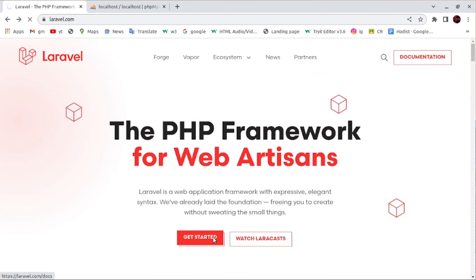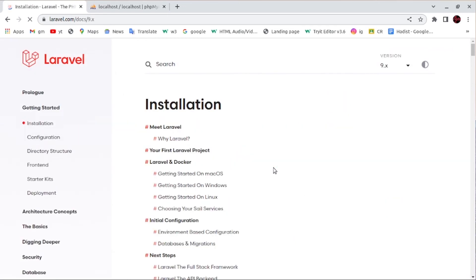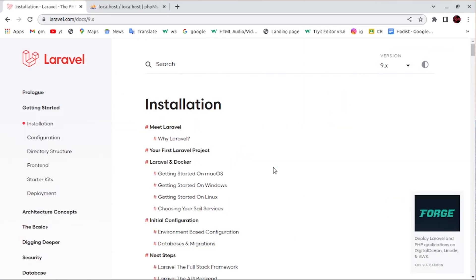Click 'Get Started' and you can see the installation instructions for the Laravel framework. See you in the next video.